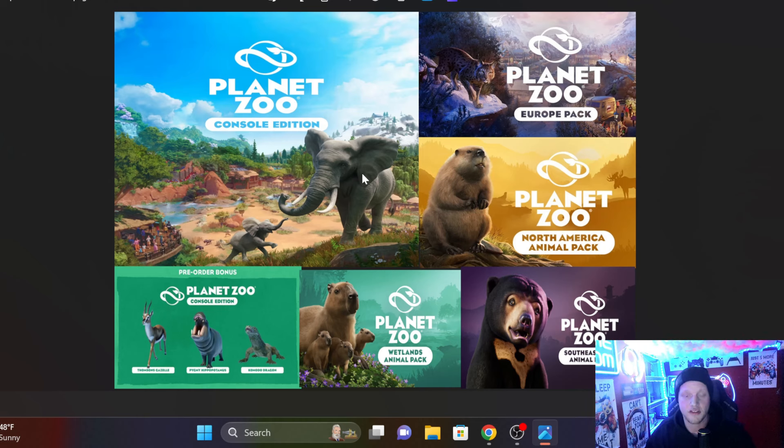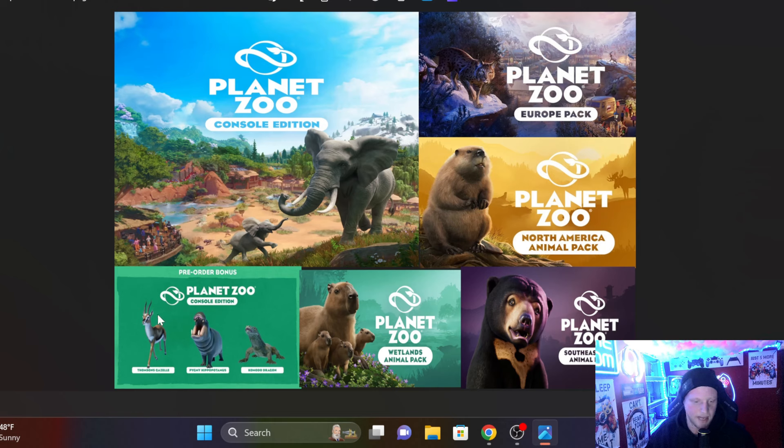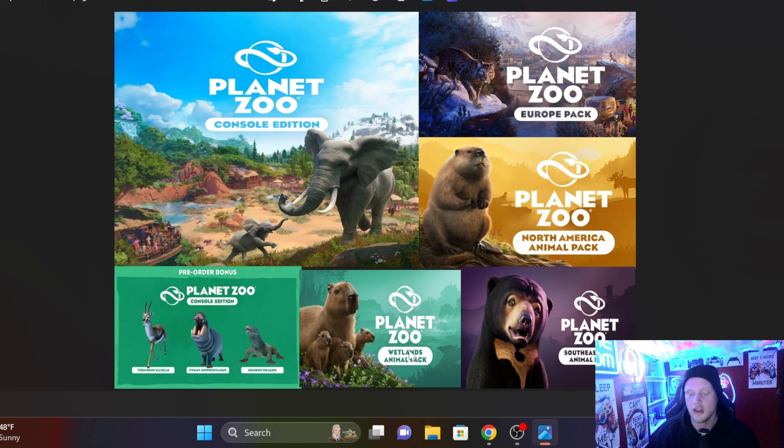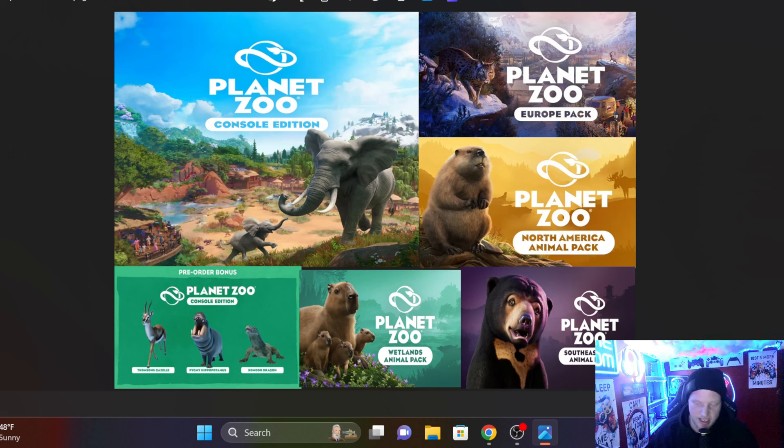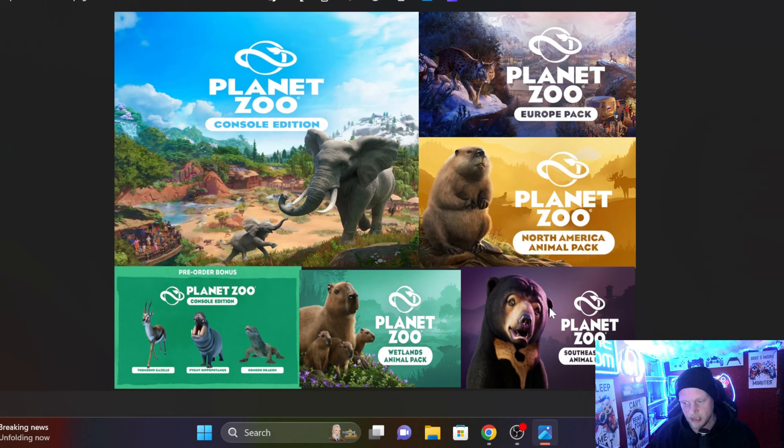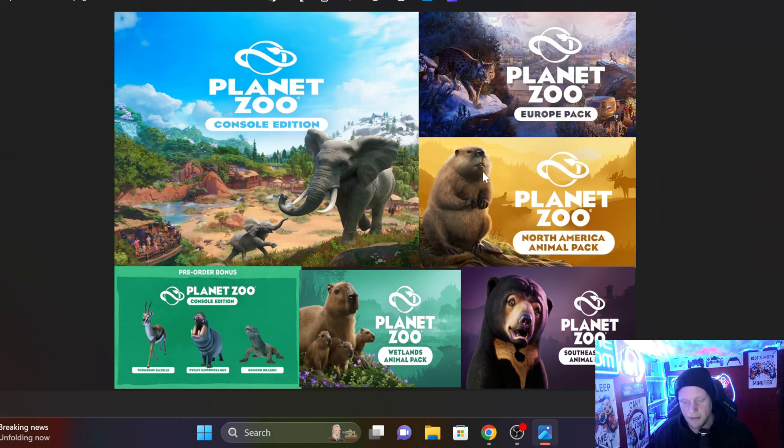But for us Ultimate Edition players, me included, yes I got the Ultimate Edition, we are getting base game with those three pre-order bonus animals, as well as the Wetlands Animal Pack and the Southeast Asia Animal Pack. We were told and announced on the Frontier Unlocked live stream that was last week, we are getting all that plus for the Ultimate players, we are getting the North America Animal Pack and the Europe Pack.